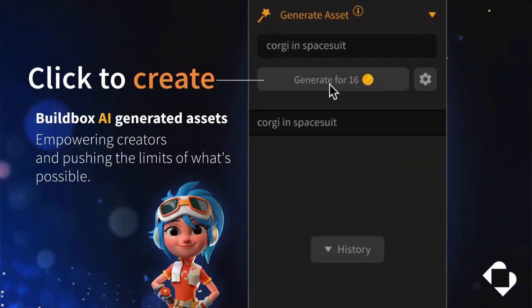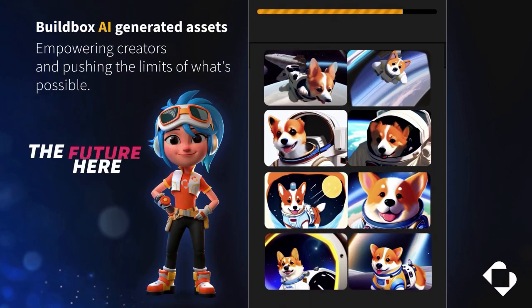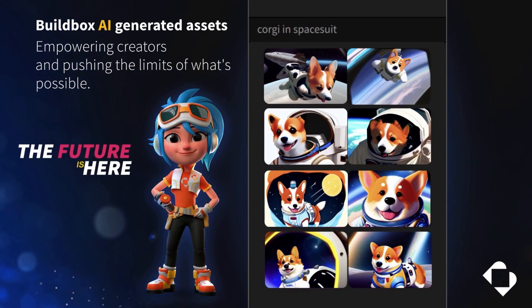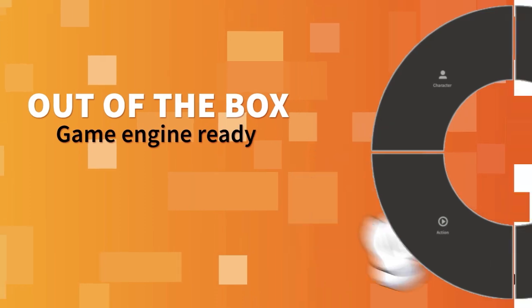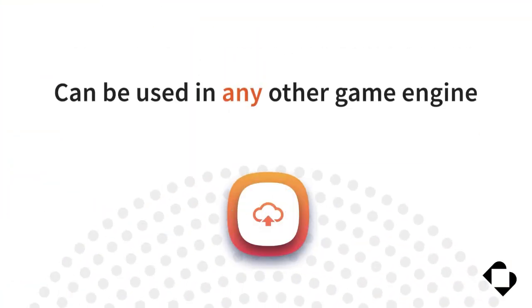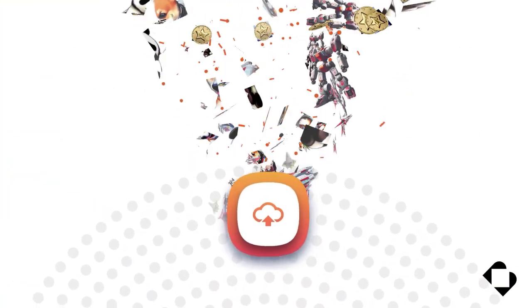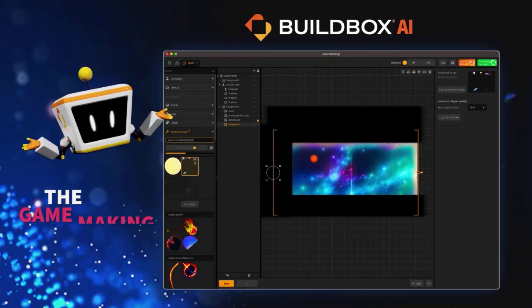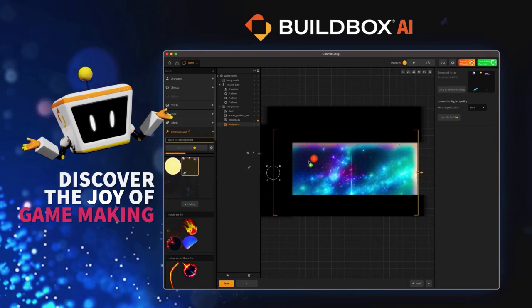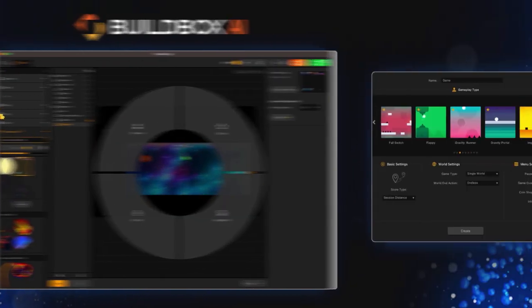It's as simple as typing and then click to create. Buildbox AI generated game assets are unique, personalized, and game engine ready out of the box, usable in other game engines such as Unity and Unreal. Discover the joy of game making with Buildbox AI.